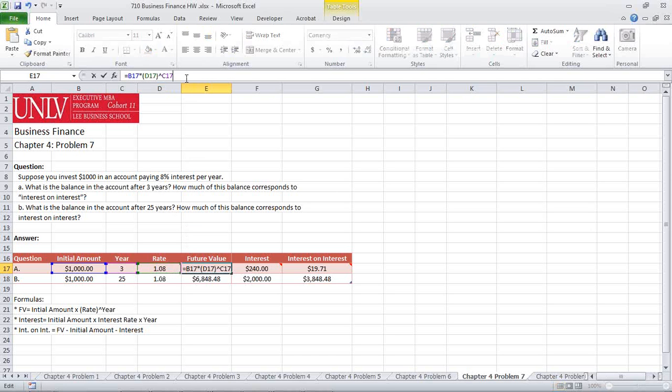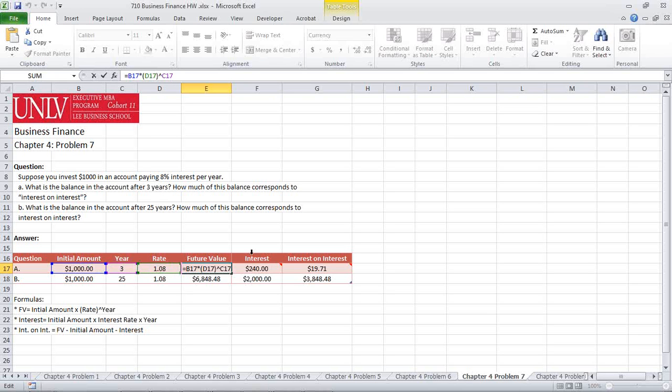We're going to predict our future value, and the way that we do that is we take the initial amount, then we're going to multiply that times the rate of 1.08 to the power of the year, giving us a value of $1,259.71.